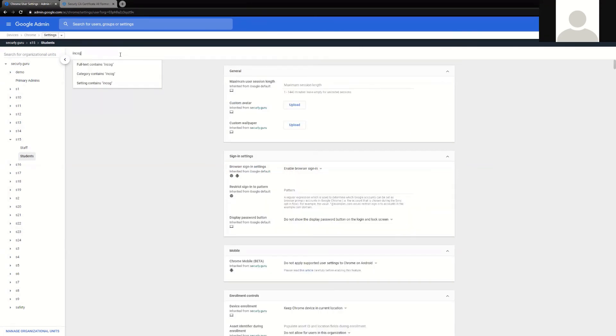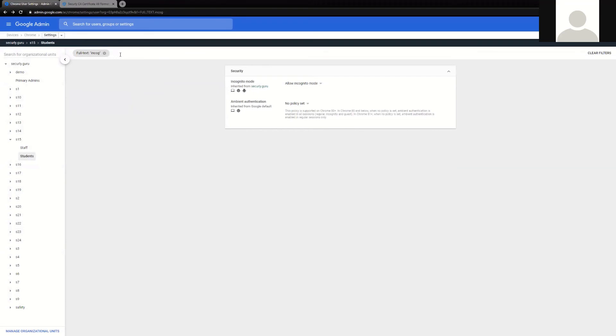Incognito mode. Incognito mode removes all extensions, so it will probably be important to block this from users that you are filtering.